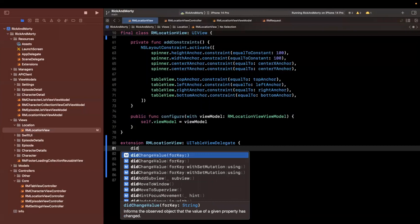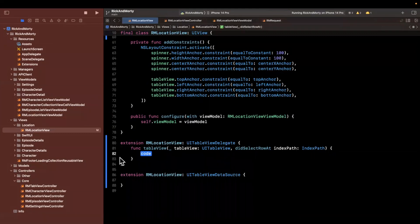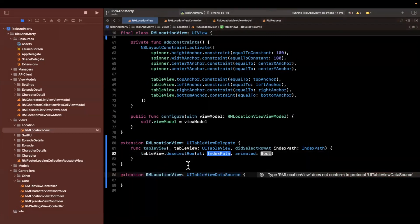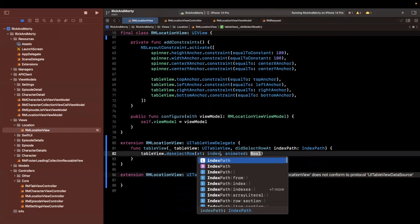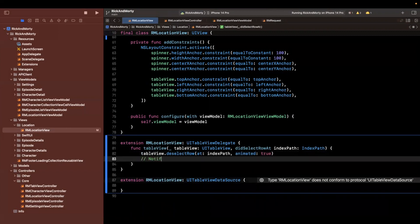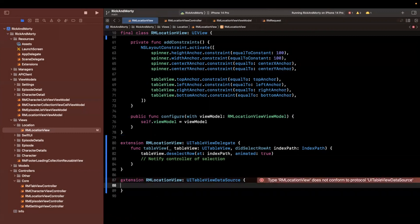So there is a function called table view did select row at index path. And the first thing we'll want to do in here is just deselect it and notify controller of selection. So we'll leave that put for the time being.